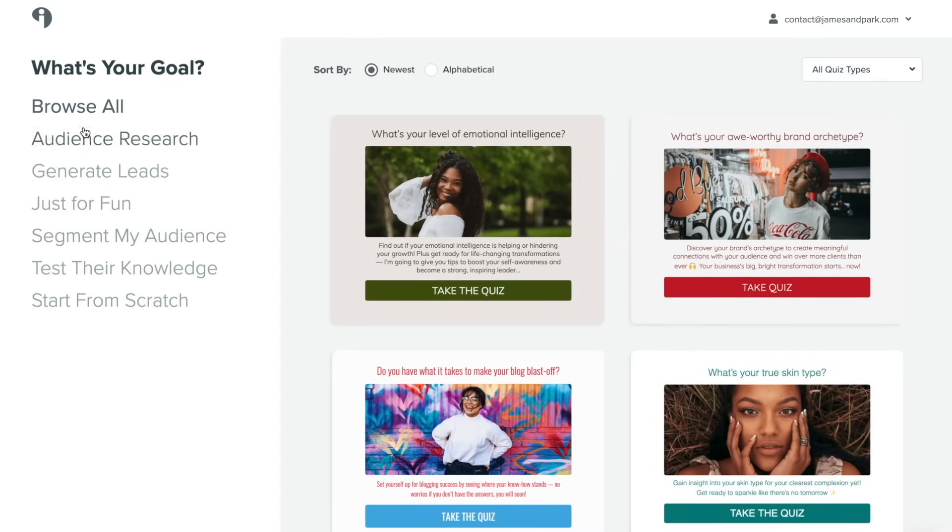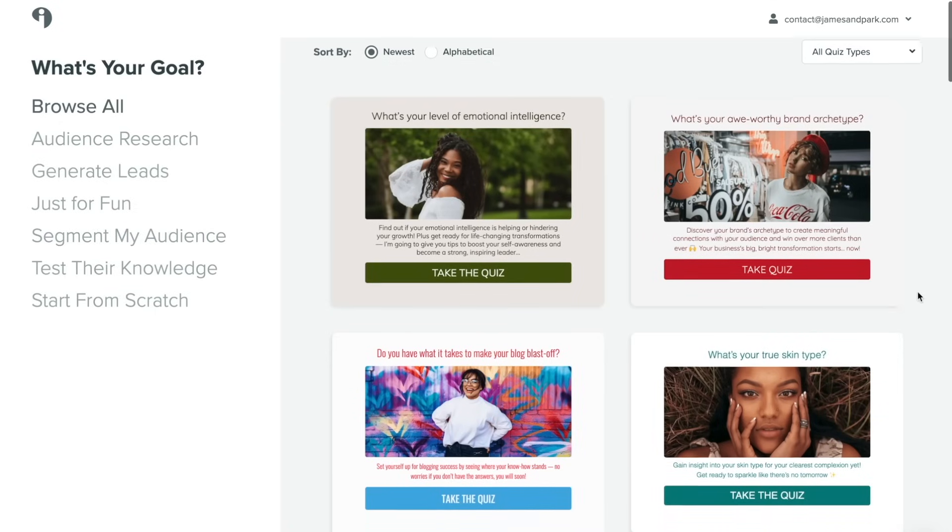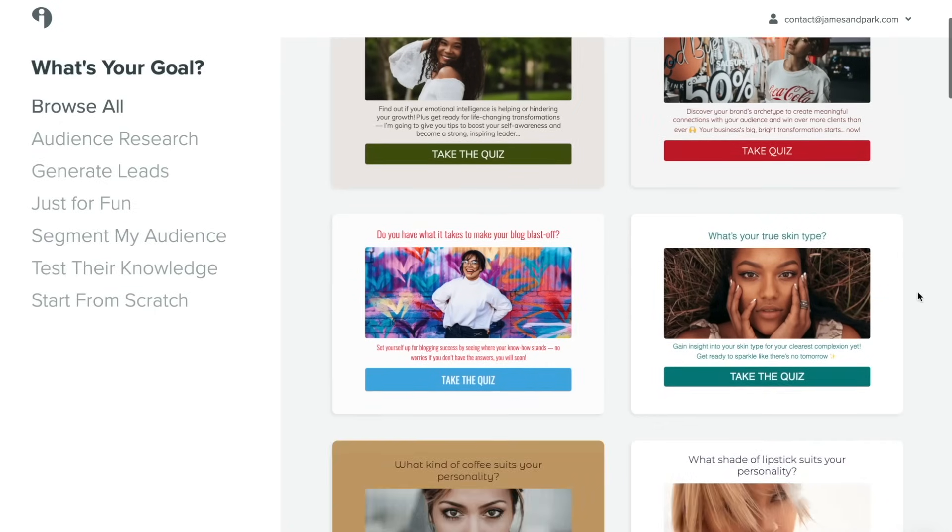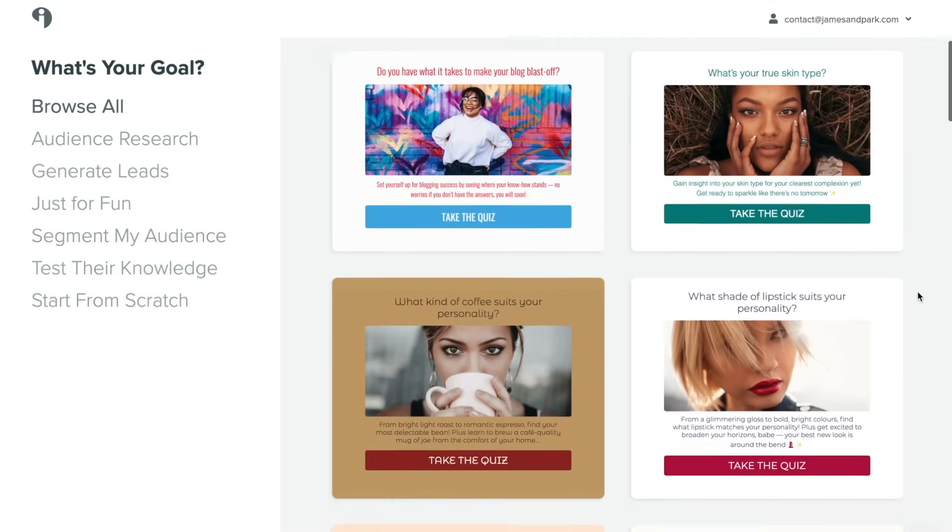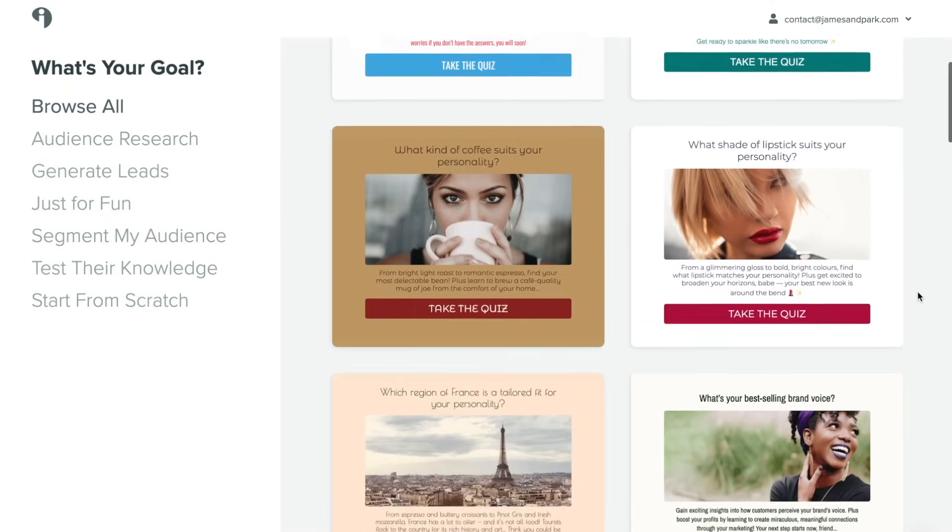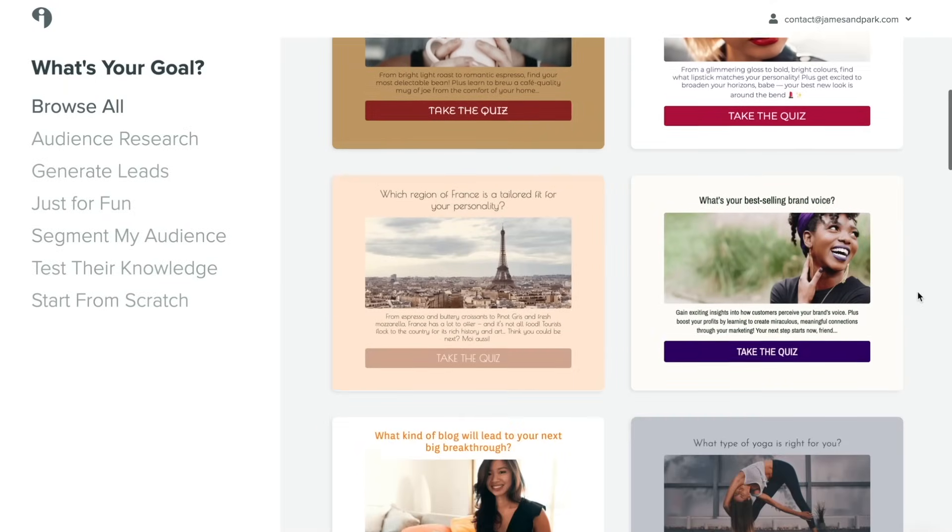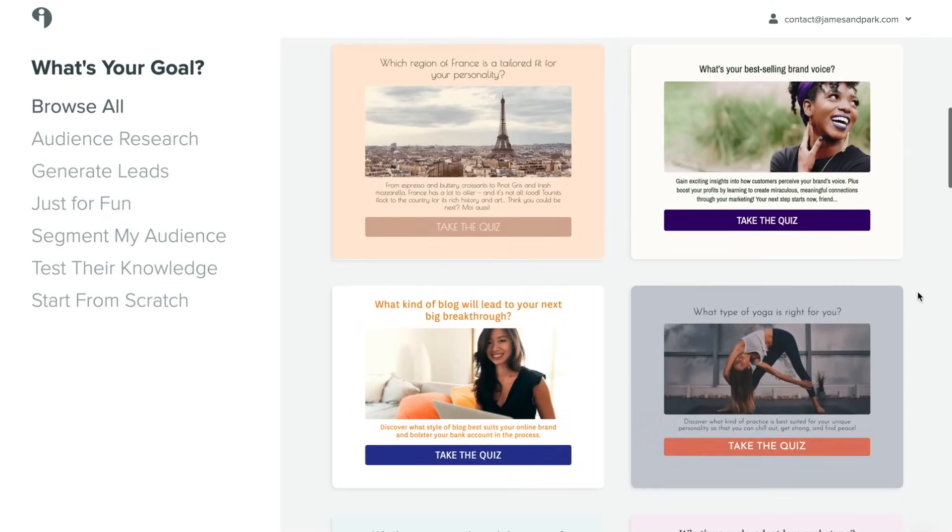This is a great way to get inspired by some of the other quizzes that are out there and some of the templates that are available for you. So take some time to decide what you want your quiz to look like by browsing the available templates.